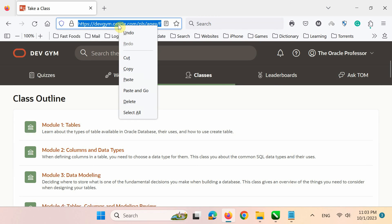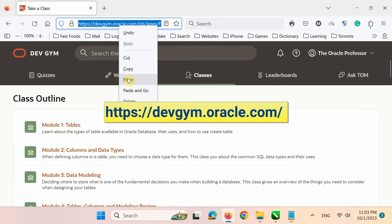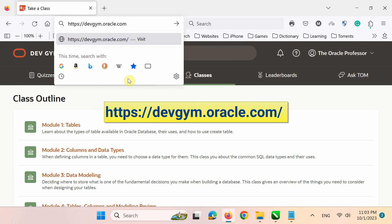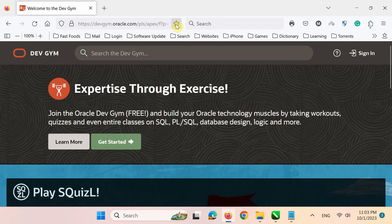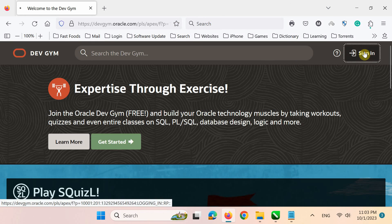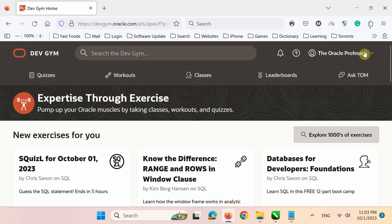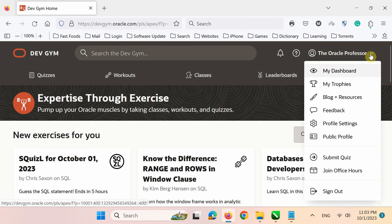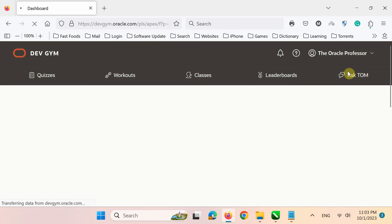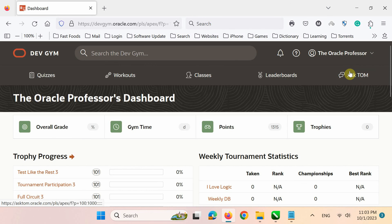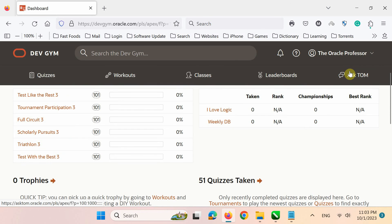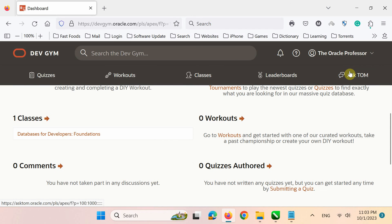Directly, go to the Oracle Dev Gym website with this link. Then, sign in to the site. And finally, click your display name and select Dashboard. You will find your course under the Classes section.